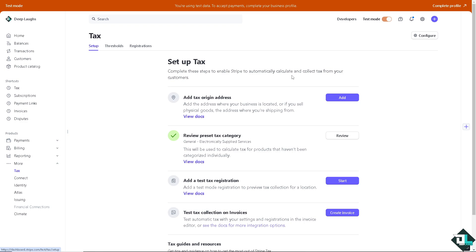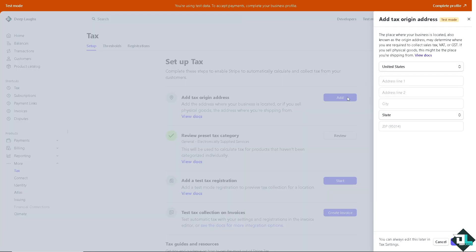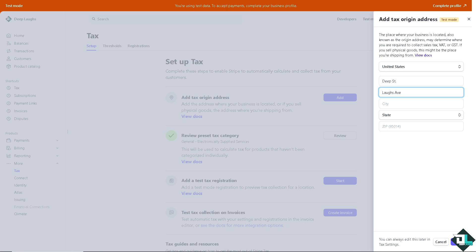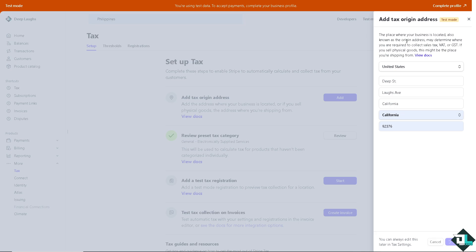Number one is we need to add the tax origin address. I want you to click this button right here. Put in your address. I'm going to do it right now. For example, this is going to be the city. As you can see on the bottom you can always edit this later in the tax setting, but I'm going to save this for now. This is going to be the place where your business is located.